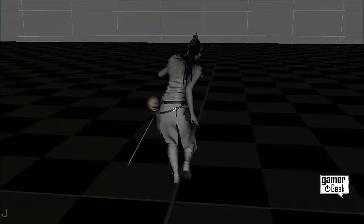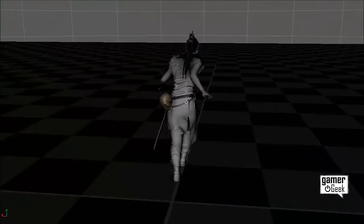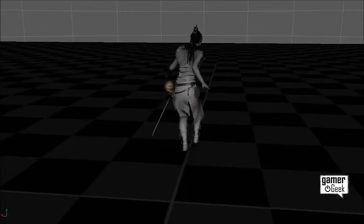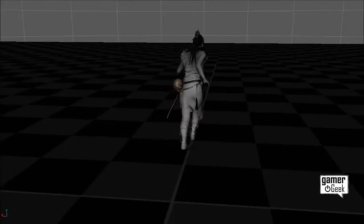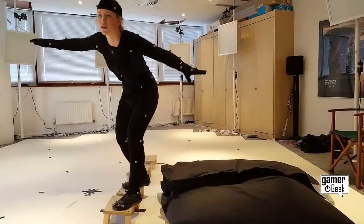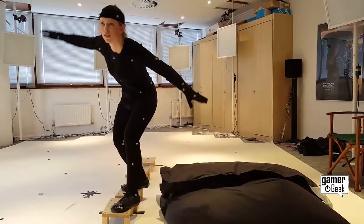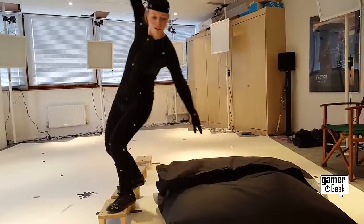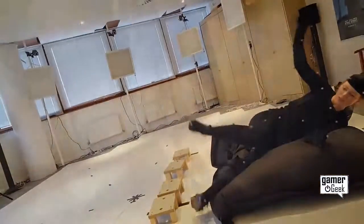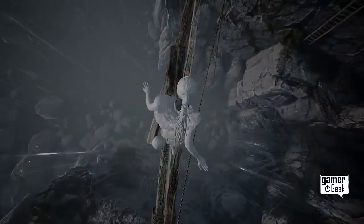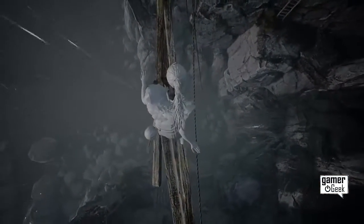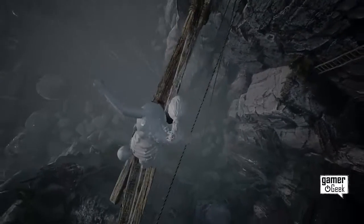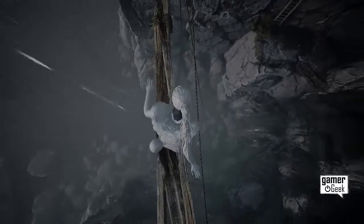We now had the motion capture animation for Senua crossing the beam in a steady fashion, balancing to the extreme left and extreme right, and falling. Code and design can now take this and vary the amount that she would naturally sway, ultimately leading to her falling.